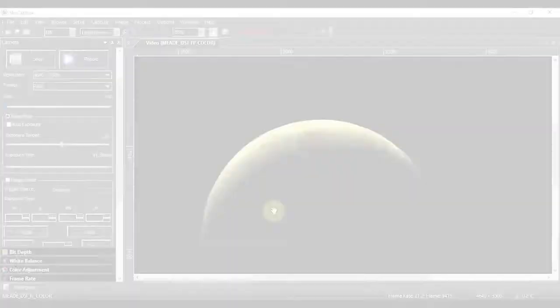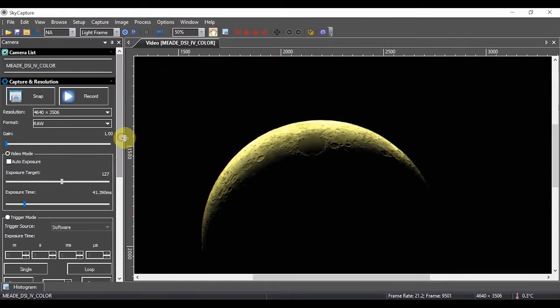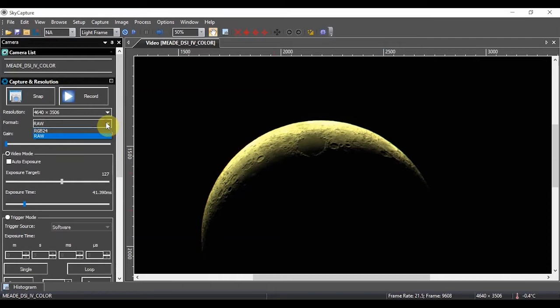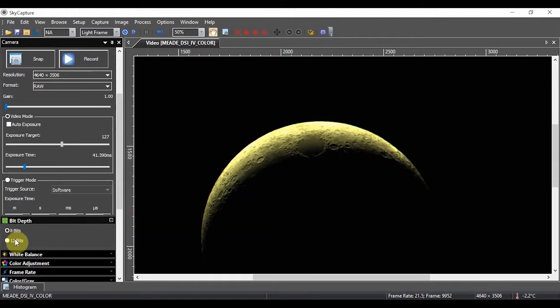Now because I'm using a color camera and not a monochrome camera, these settings that I showed you earlier under format are important to take note of. I have raw or RGB 24. There is an RGB 48 setting. If we go back to bit depth, which was shown previously, we have now either 8 bits or 12 bits as the maximum setting for the DSi 4.